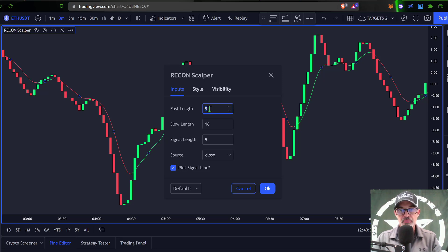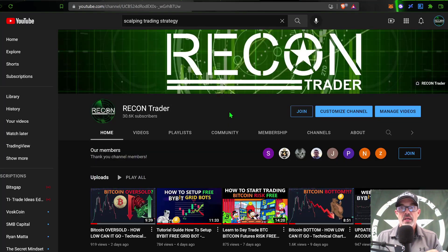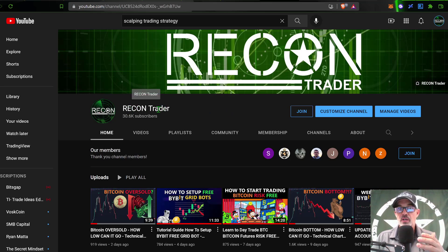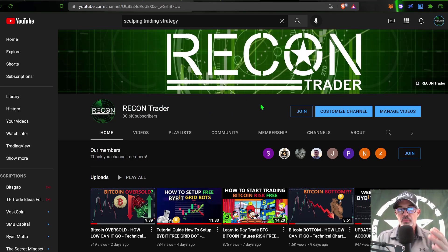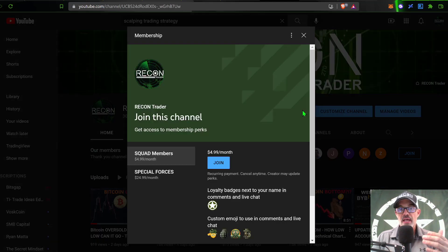I will be releasing this indicator to the YouTube channel members. If you're not a Recon Trader channel member, you can jump over to the Recon Trader YouTube page, click on Join, and that will give you the opportunity to join the channel.